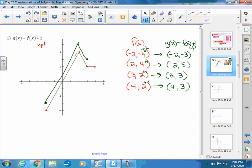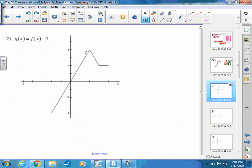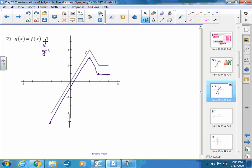For g(x) = f(x) − 1, you subtract 1 from each y-value, moving every point down one unit. You can either use the point method or simply shift the entire graph down one. For more complex problems coming up, the point method will be necessary, so it's worth practicing.